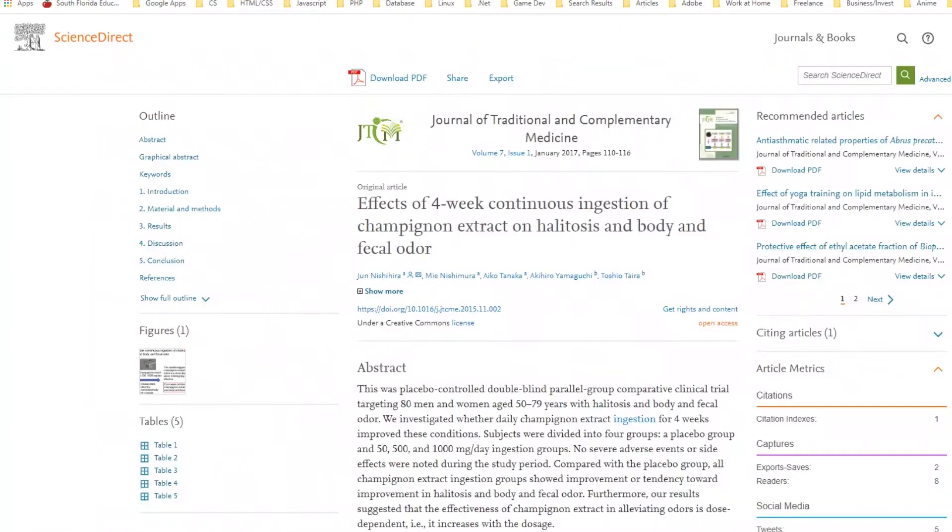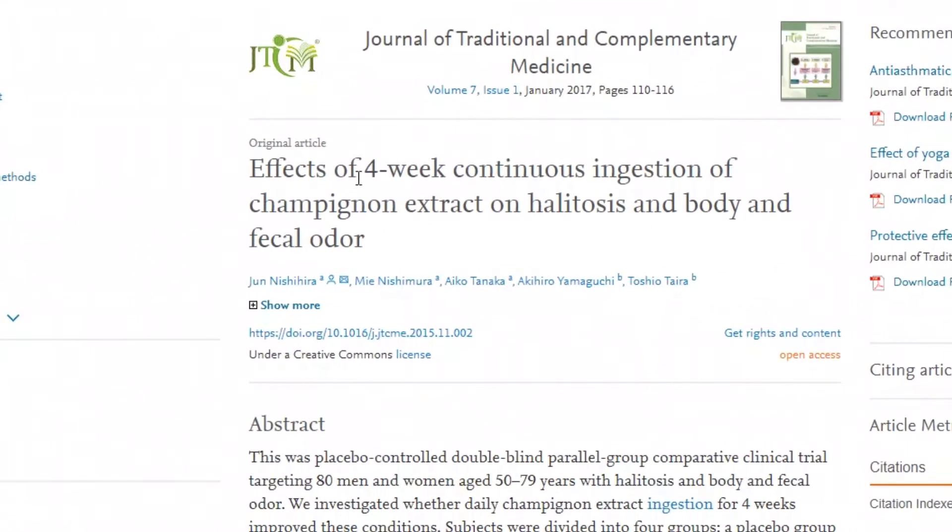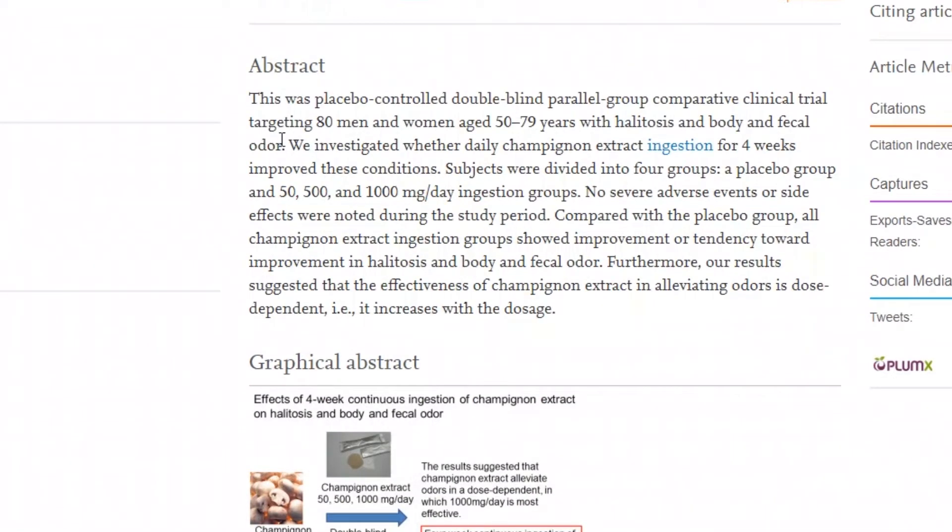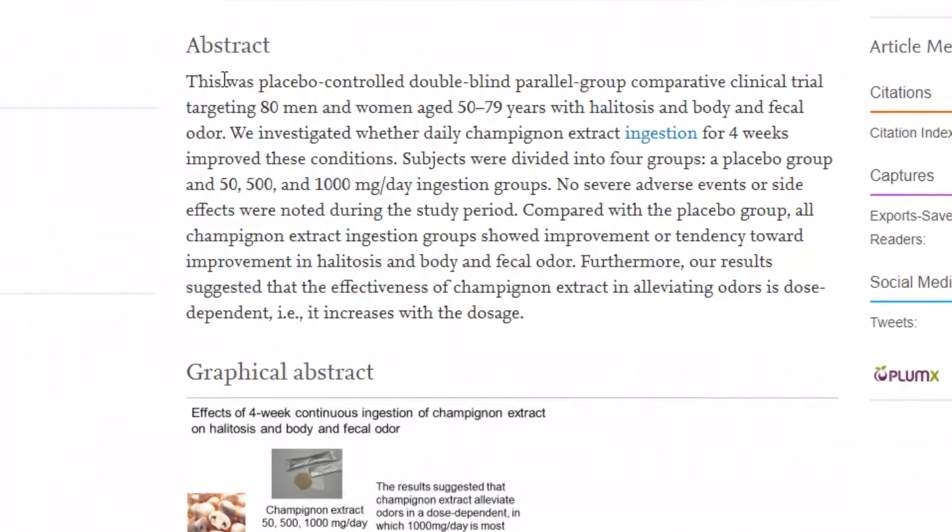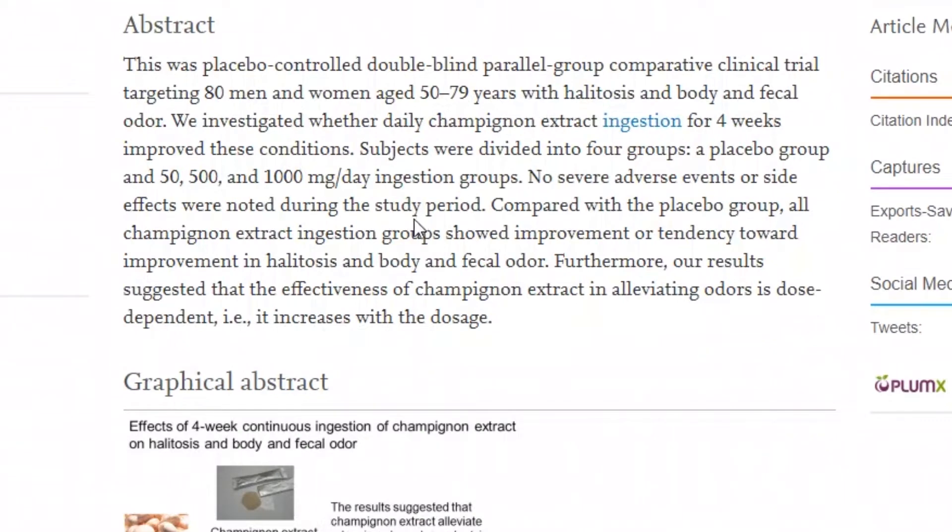I pulled out a couple of links. One of these links is a scientific article. The article says Effects of Four Week Ingestion of Champignon Extract on Halitosis and Body Odor, Halitosis and Body and Fecal Odor. Let's read the abstract right now. This was a placebo-controlled double-blind parallel group comparative clinical trial targeting 80 men and women aged 50 to 79 with halitosis and body and fecal odor.